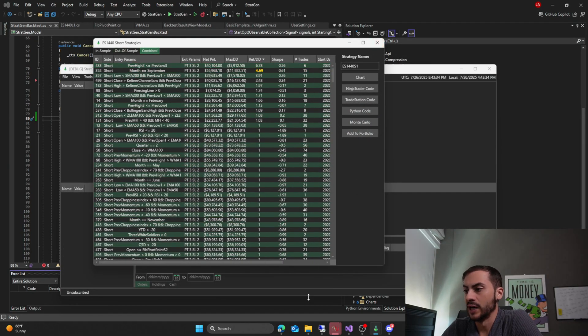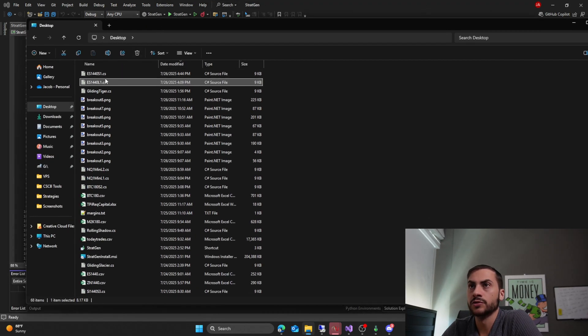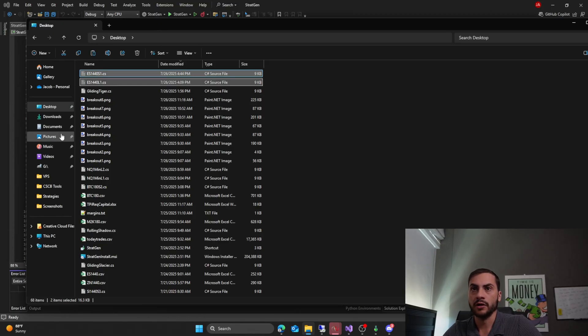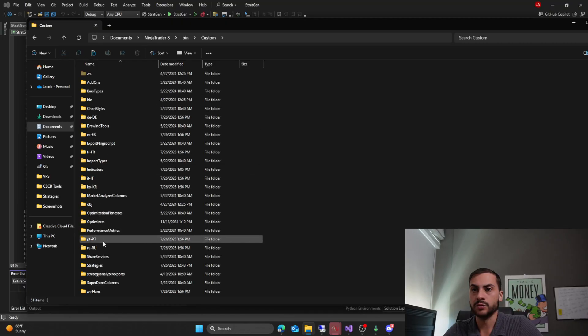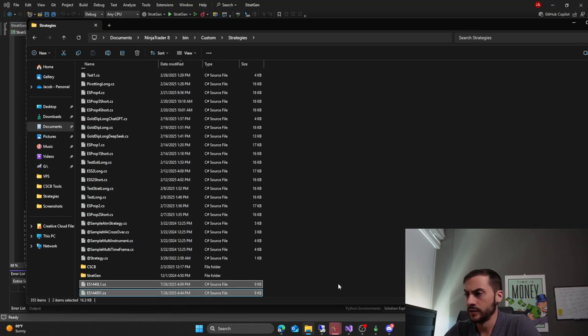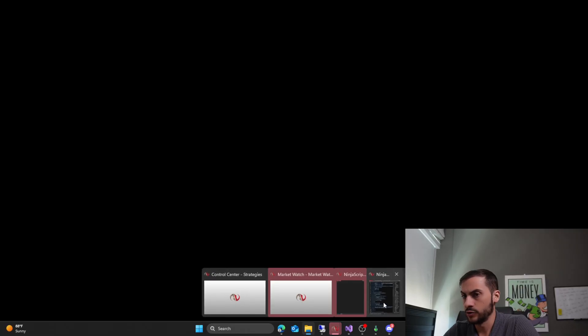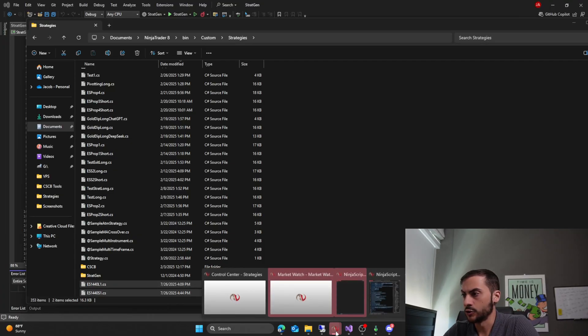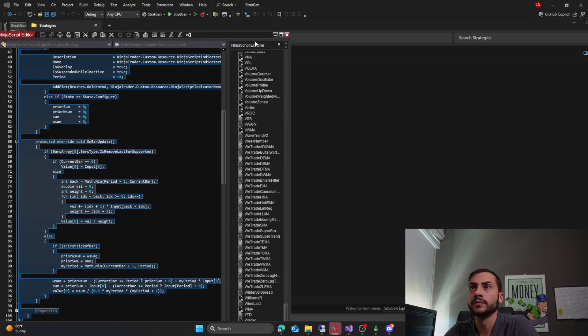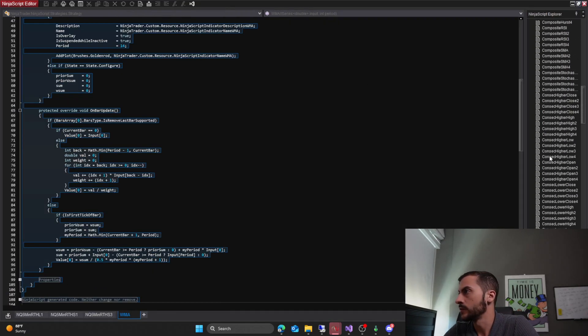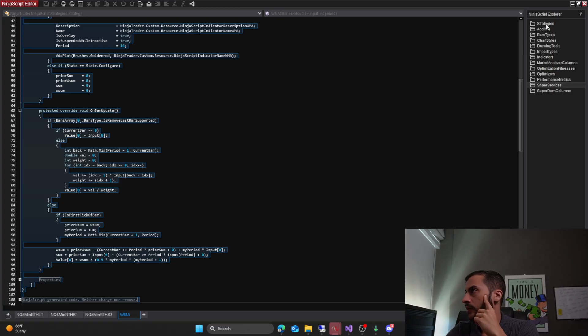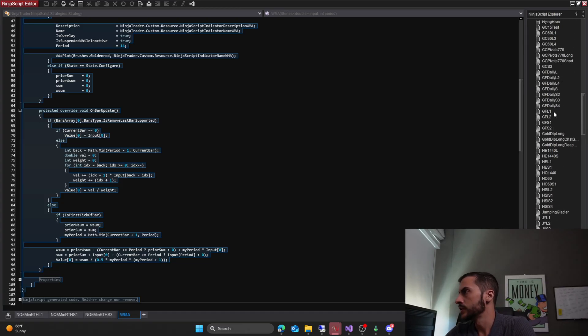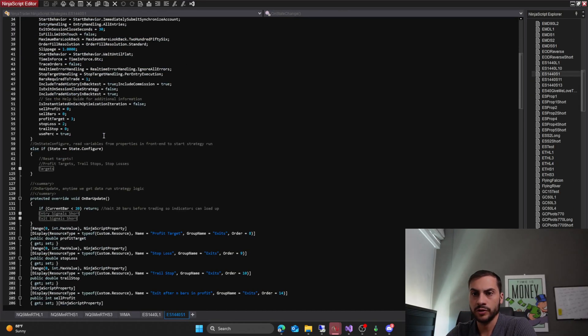So now we have our long and short signals. I'm going to copy and paste them into NinjaTrader. So documents, NinjaTrader 8, bin, custom, strategies. Paste them in there. And then if I go into my NinjaScript editor, which is over here, should already be compiling them. Strategies. I'm looking here. Strategies. Go to E. There we are. L1, S1. Perfect. Okay.